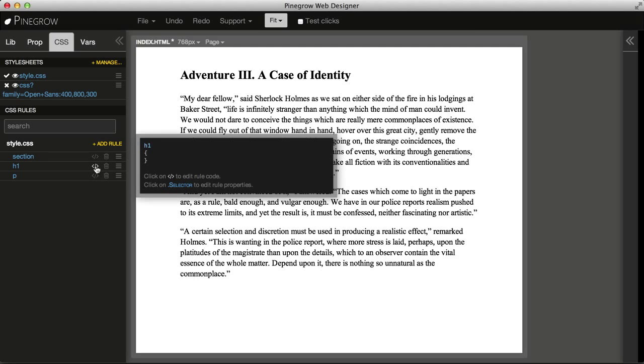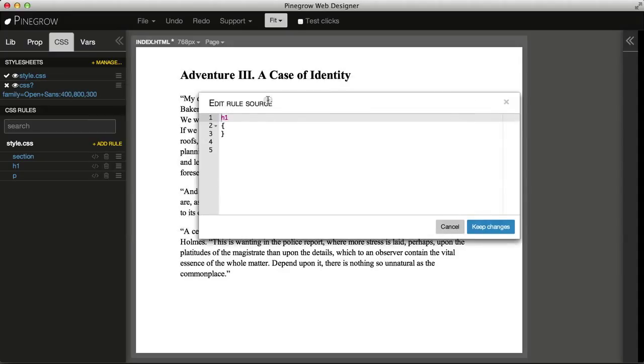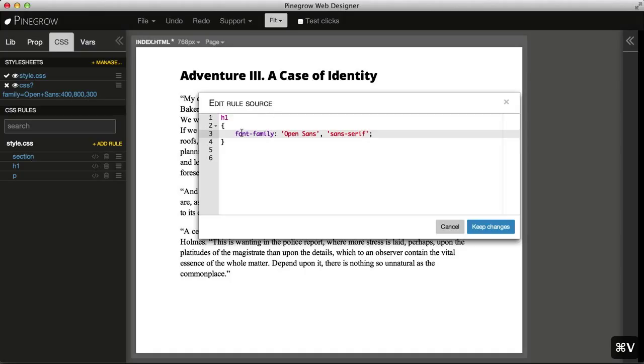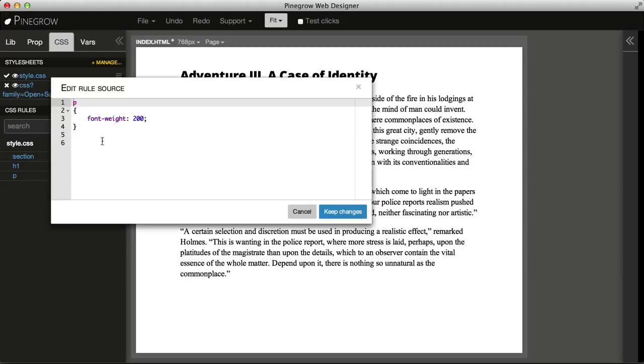the easiest thing is to go into edit code mode for the rule and paste the CSS property we got from Google Fonts. Let's do the same for the paragraph.